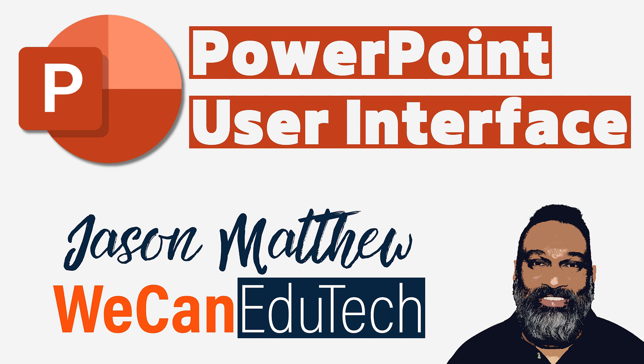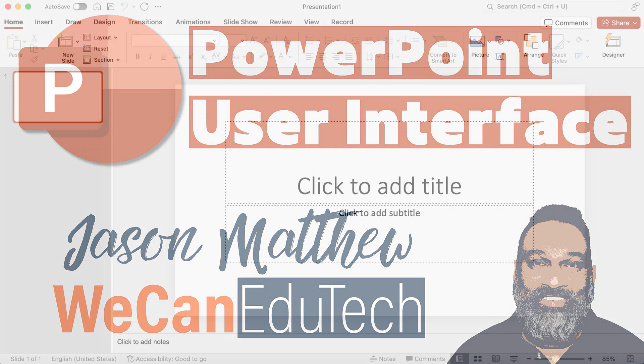Hi everyone, this is Jason Matthew from WeCan EduTech and today we're going to be taking a high-level look at Microsoft PowerPoint interface.